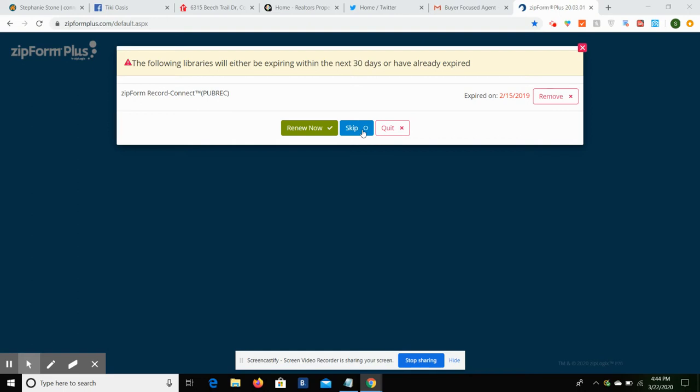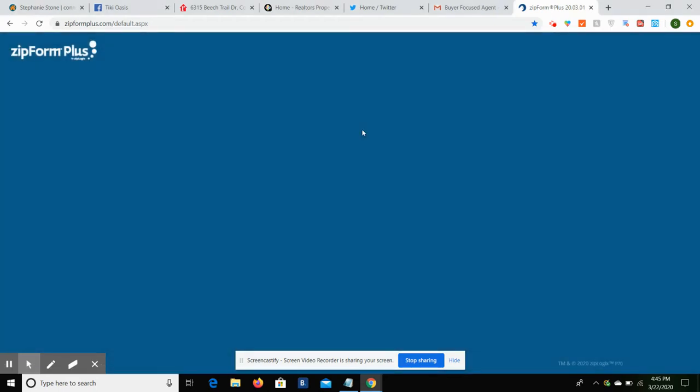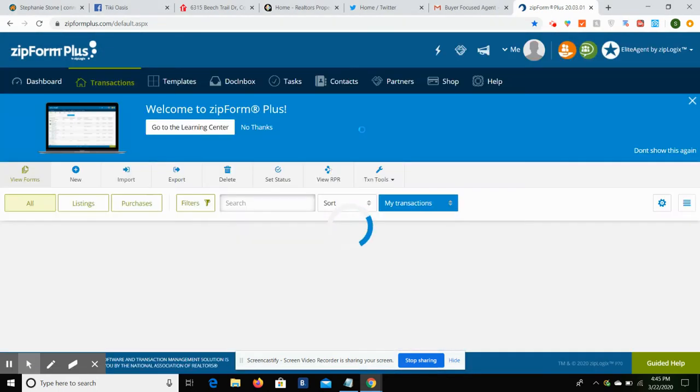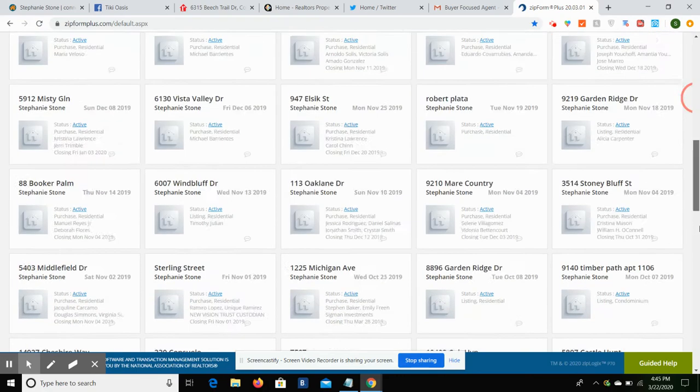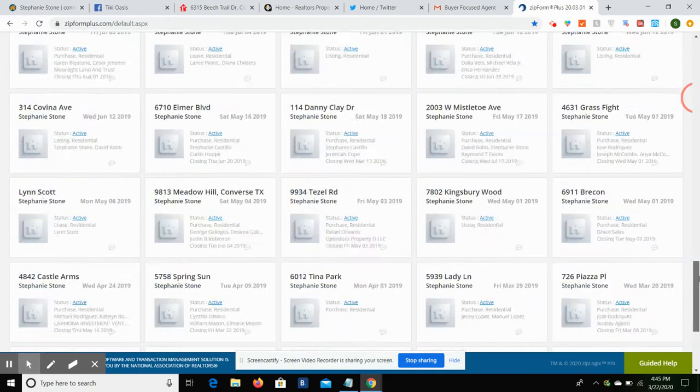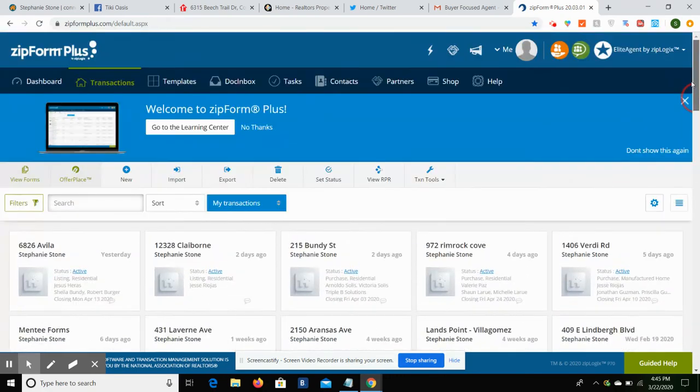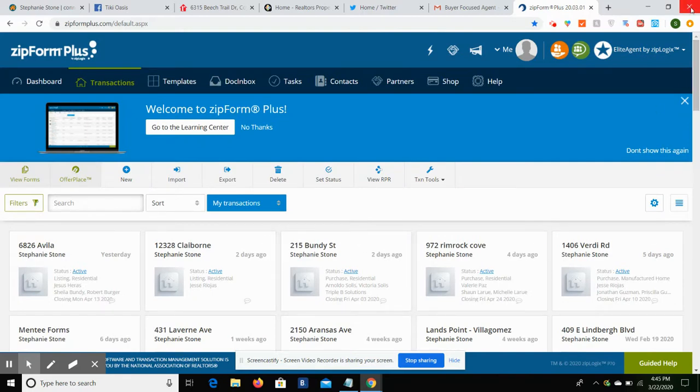So we had a question on ZipForms. ZipForms is where you're going to go in to write all of your contracts, all of your amendments. Basically, if it's a form that you need as a real estate agent and it's provided by TREC, SABOR, TAR, or NAR, you're going to find it in ZipForms. When you first log in, you're going to get taken to a page that looks very similar to this. You may not have all of these addresses down at the bottom or even anything down there, but basically these represent each and every paperwork packet that I've created and the associated address for it.